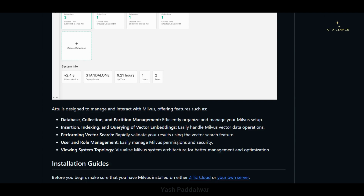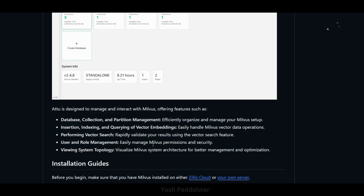Through the GUI you can also perform vector search. Attu also has the feature of user and role management, through which we can easily manage permissions and security levels in Milvus. You can also have a look at the system topology. So those are the different features that Attu provides.